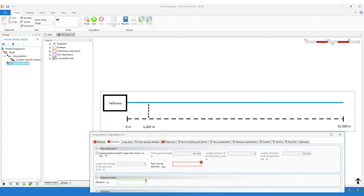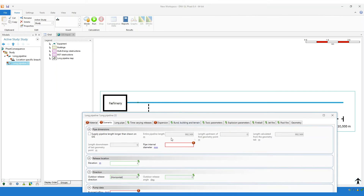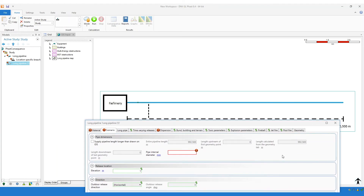There is a checkbox that allows you to supply a pipeline length longer than what's been drawn on the GIS. We've drawn 1,000 metres of pipeline on the GIS, but the real pipeline length is much longer. The software calculates the drawn section to be 992 metres — almost 1,000 metres. There's some slight inaccuracy in where I've clicked, but the software currently thinks the entire pipeline length is almost 1,000 metres. We know the real pipeline length is 10,000 metres, so you can check this checkbox and override the entire pipeline length, entering 10,000 metres into the dialog.